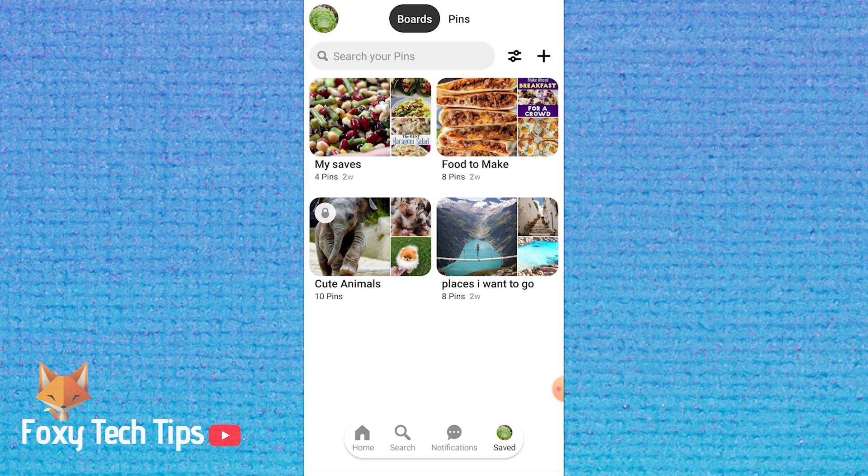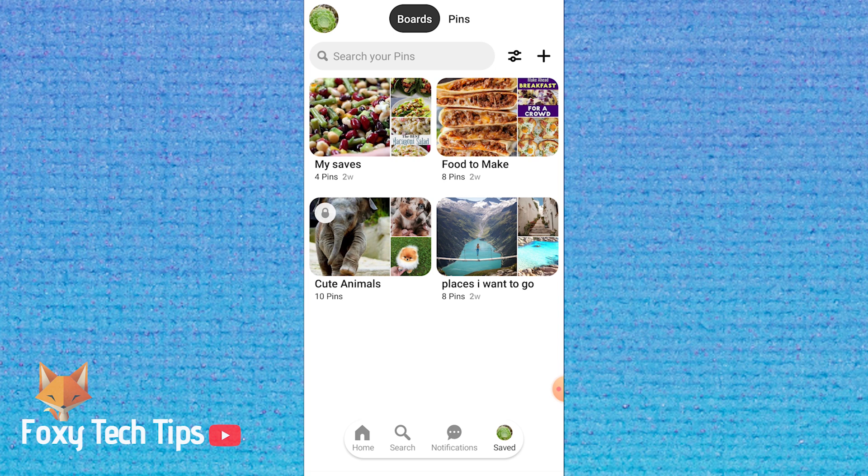And that draws an end to this tutorial. Please like the video if you found it helpful and subscribe to Foxy Tech Tips for more Pinterest tips and tricks.